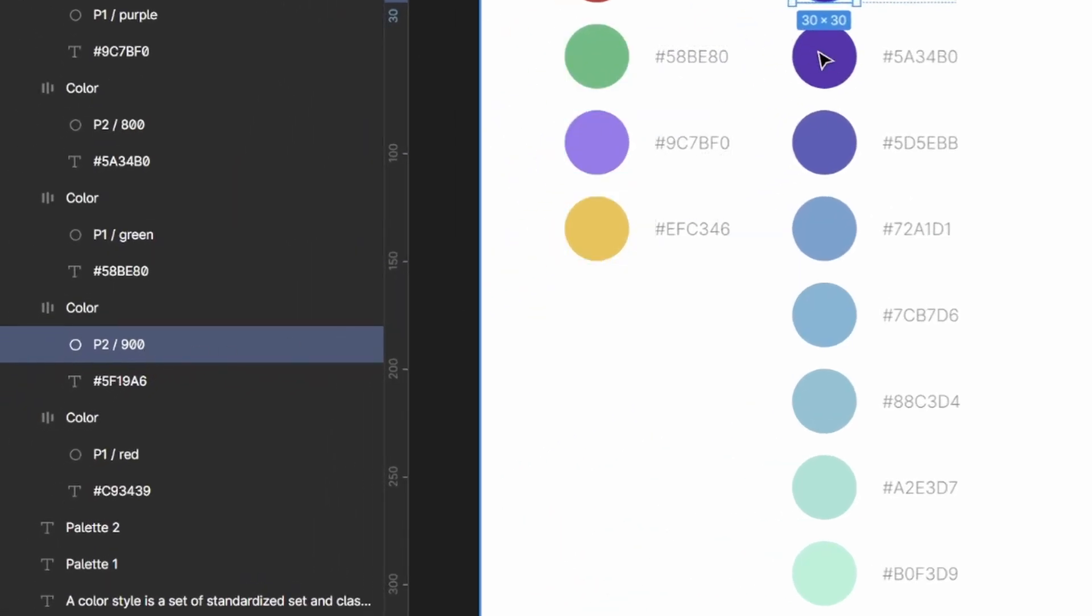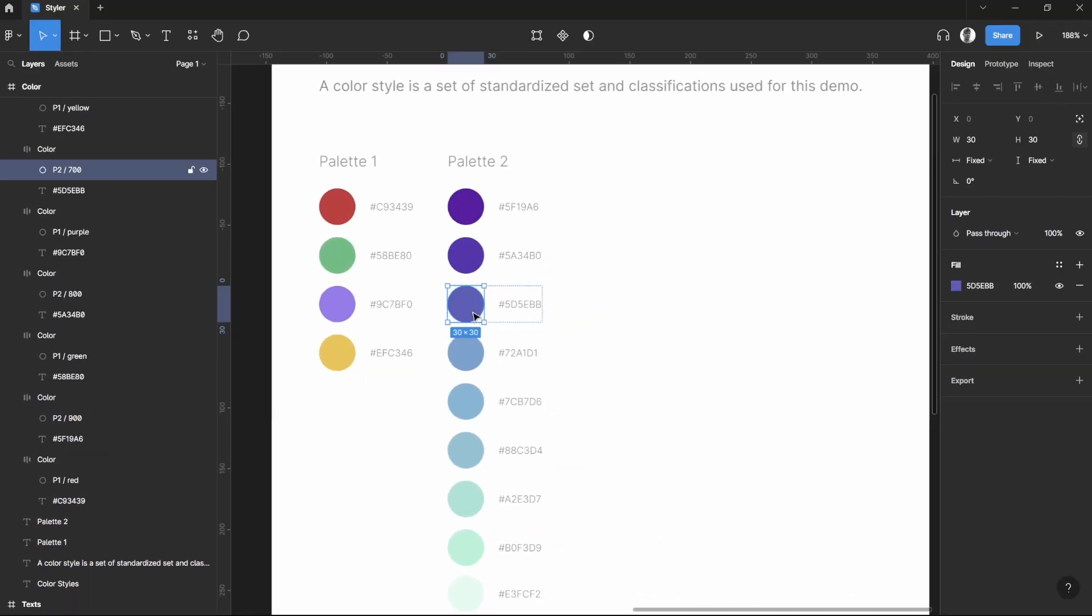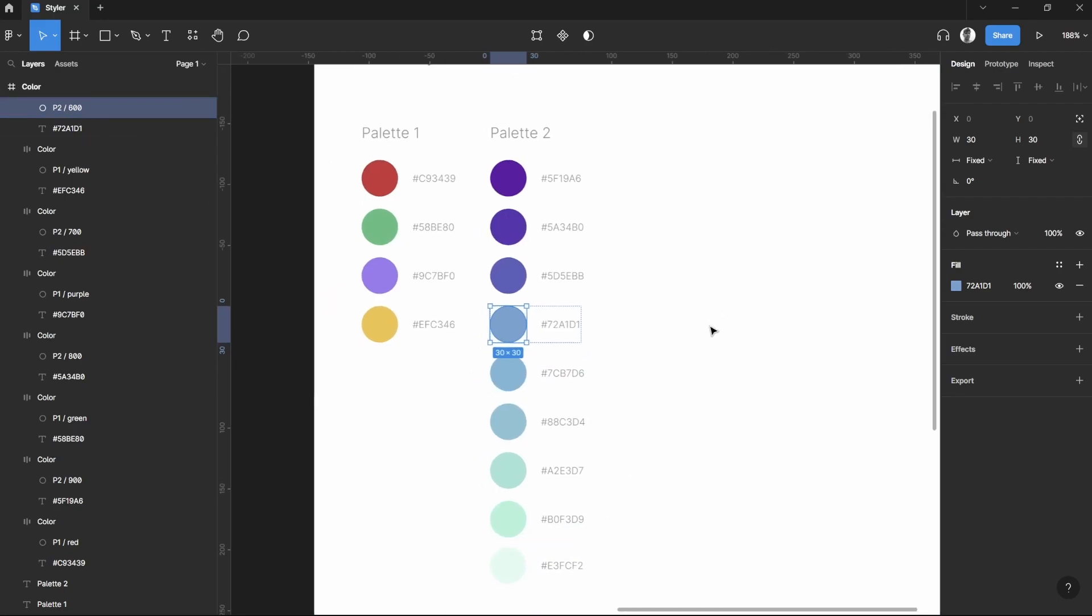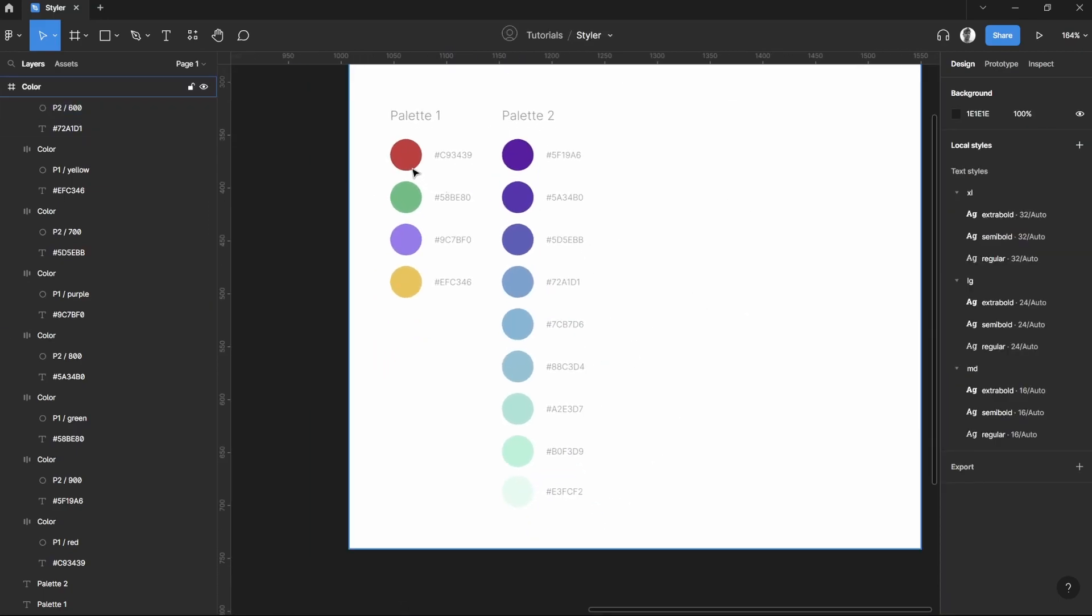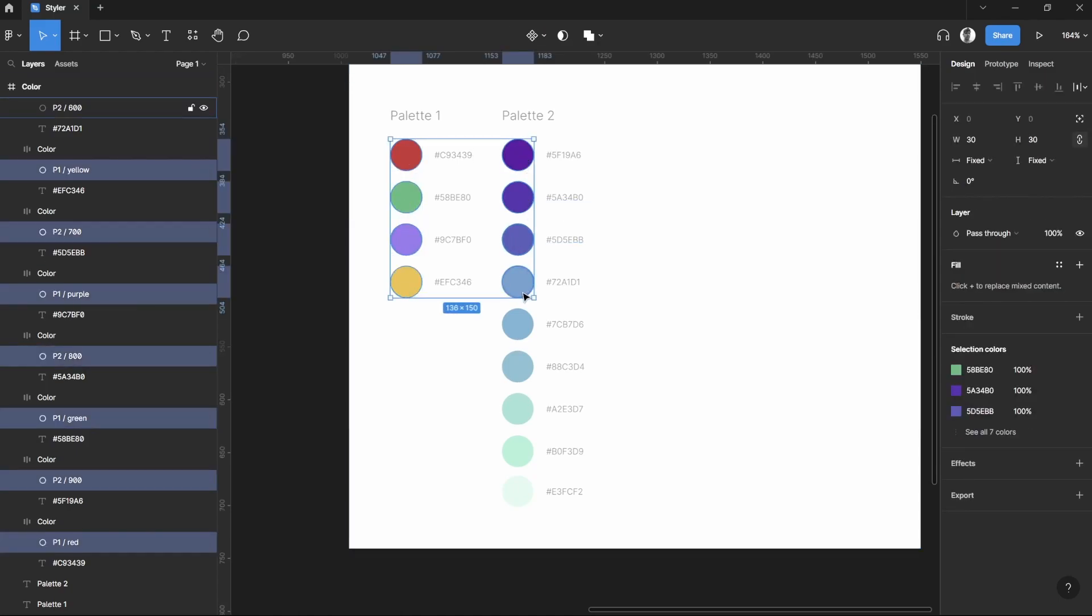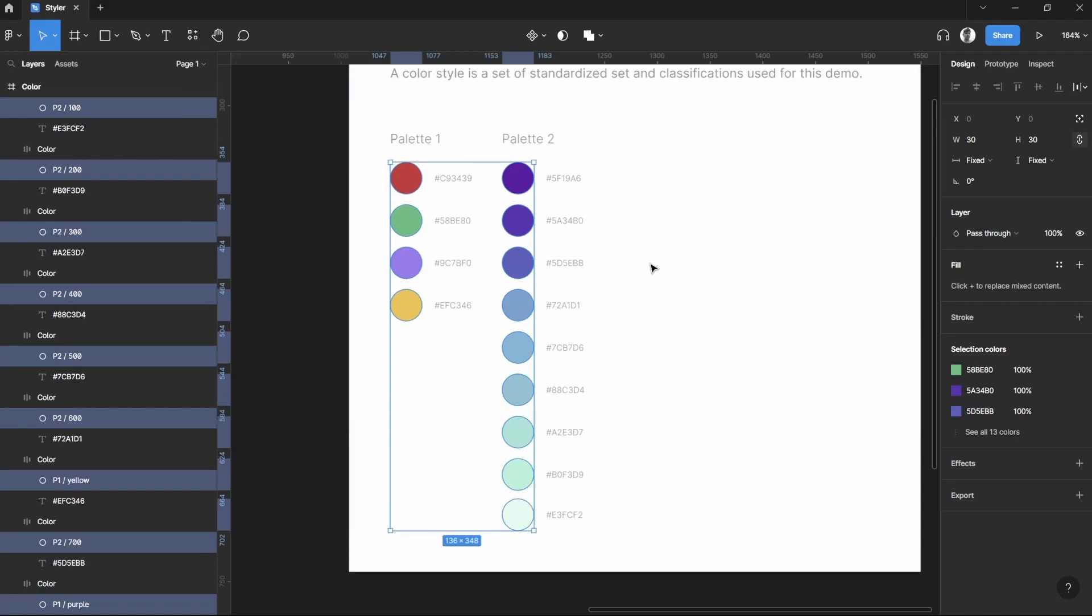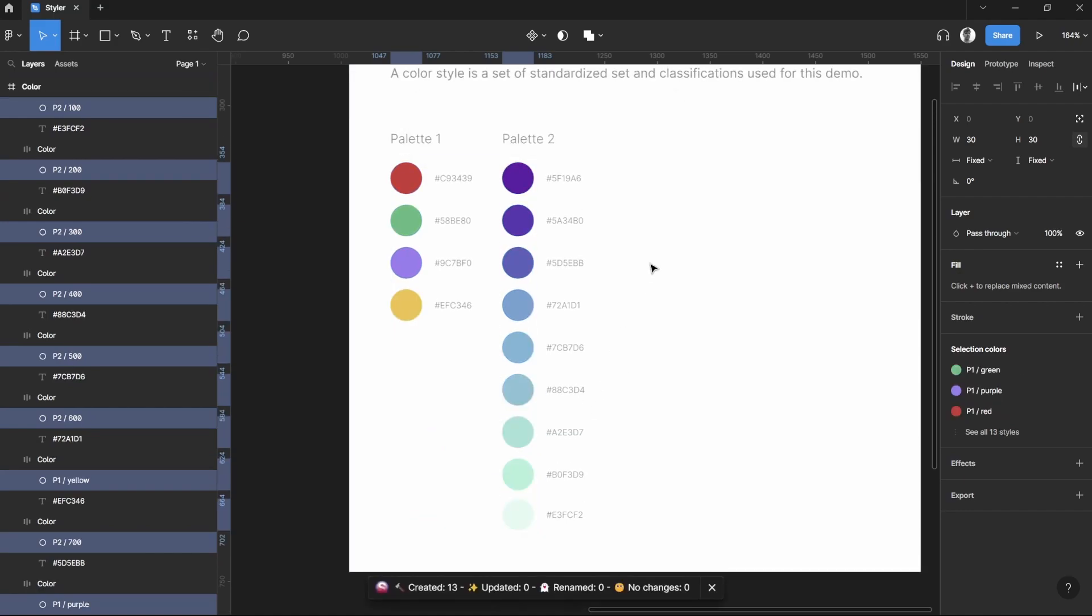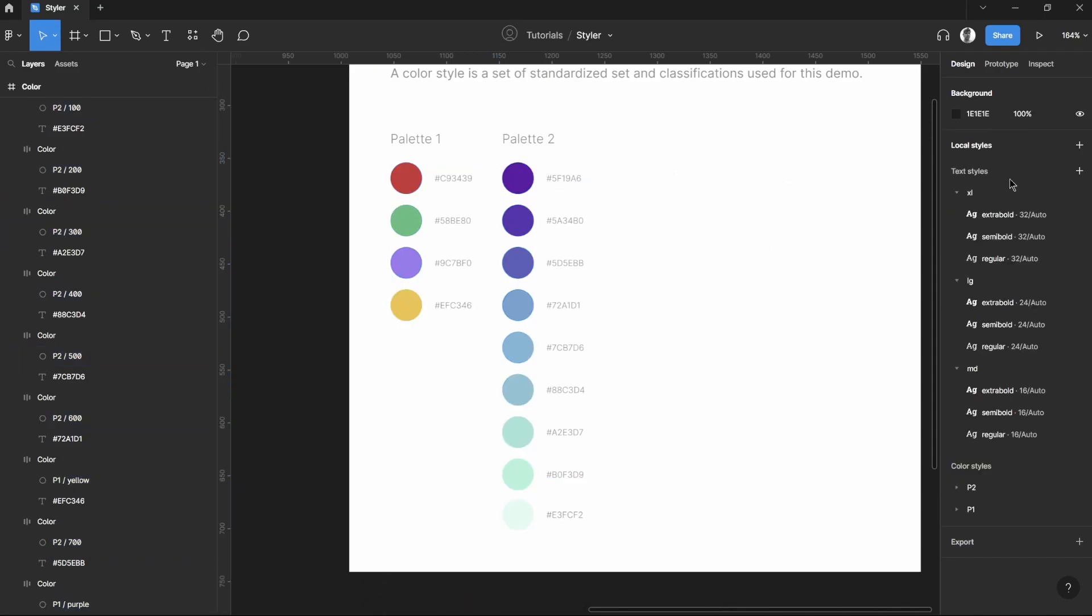Now if we select all of these colors and then by clicking Ctrl slash, then Generate Styles, all of these colors will be generated based on the naming convention that we've set as P1 and P2. So let's check this out.